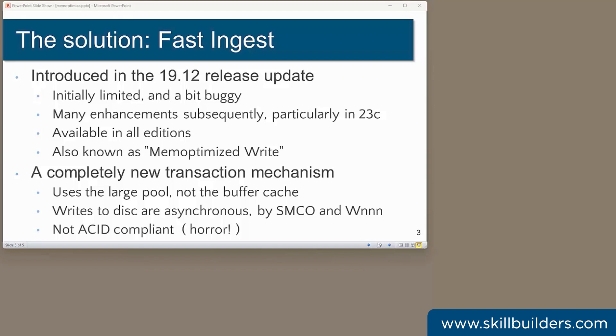So what is it? It's a new and very different transaction mechanism. Your session server process writes rows to a memory structure in the large pool, which completely eliminates any buffer cache issues. You have no control over the structure. It's created for you the first time a fast ingest insert is made.